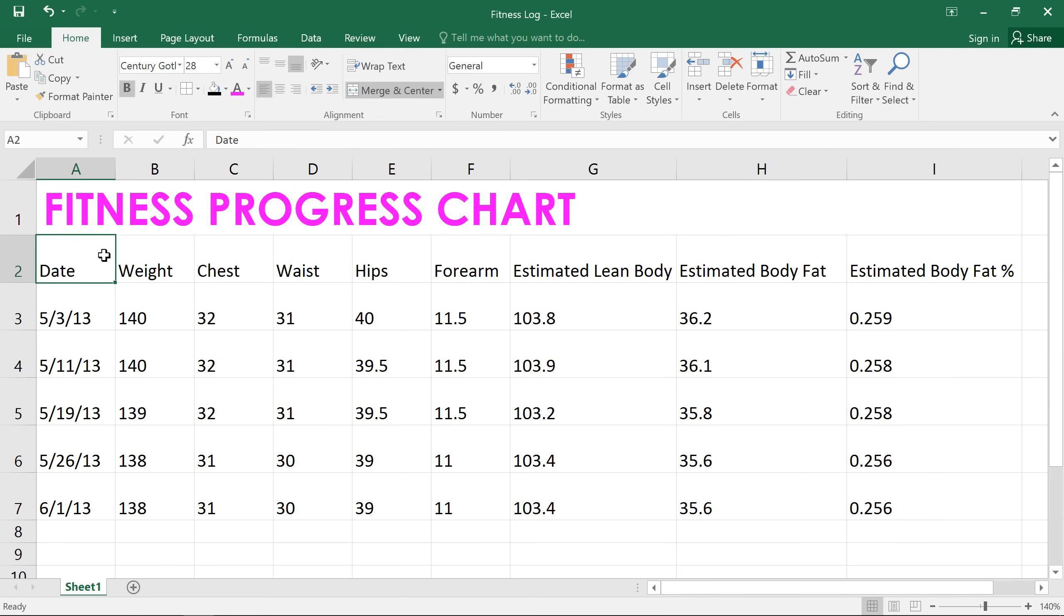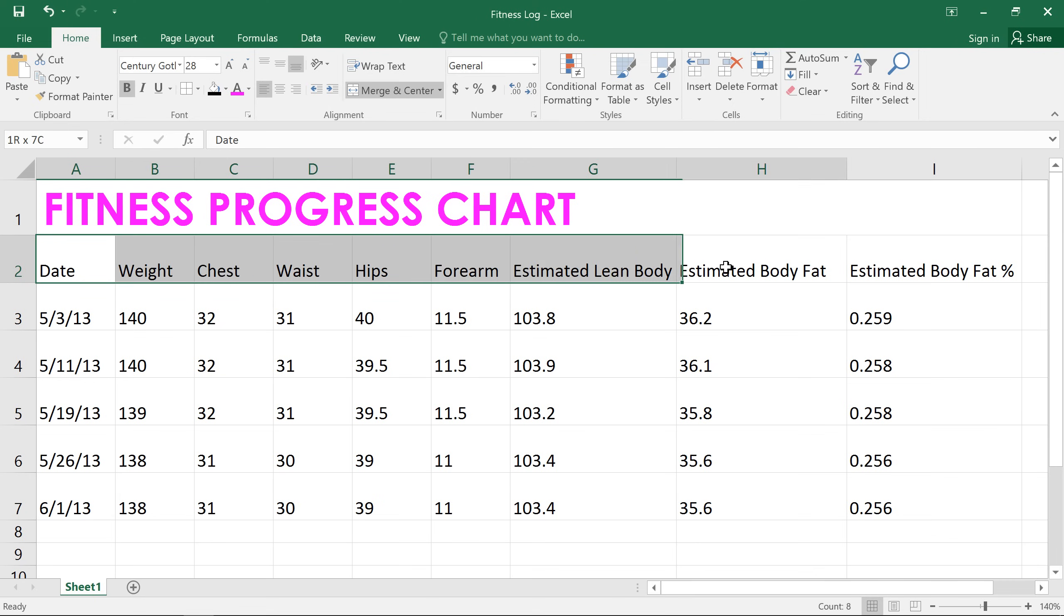I think I'm ready to add some formatting to the rest of the worksheet. At a glance, it's kind of hard to tell the header row from the rest of the chart because it just isn't very distinct.